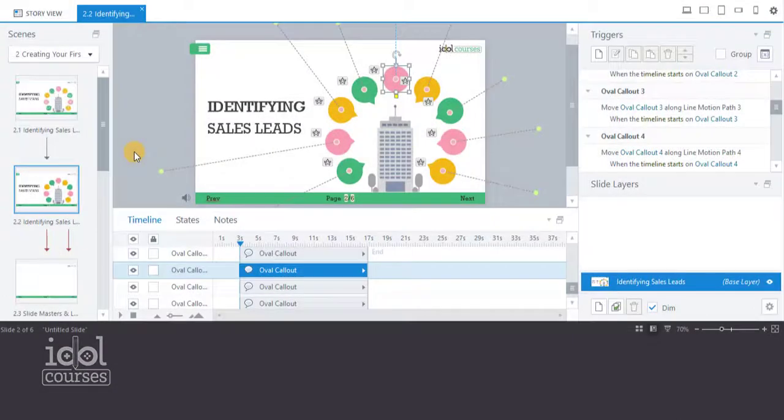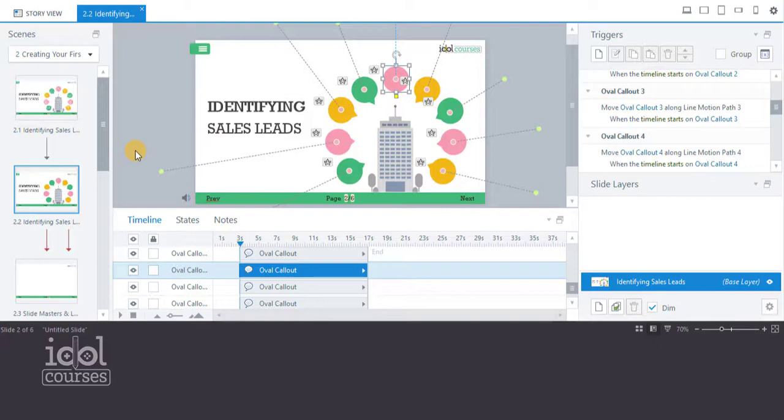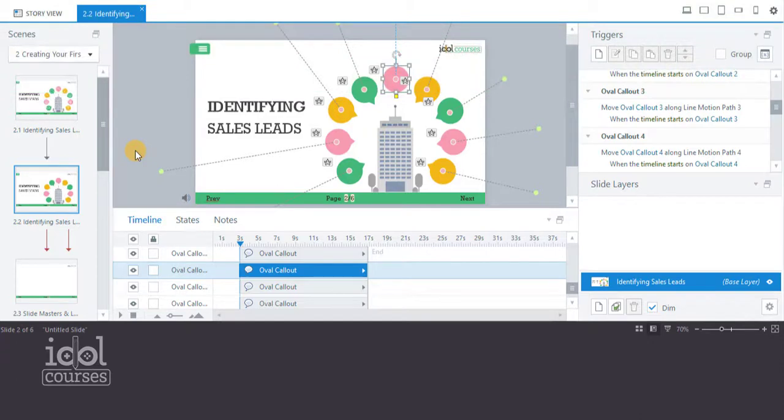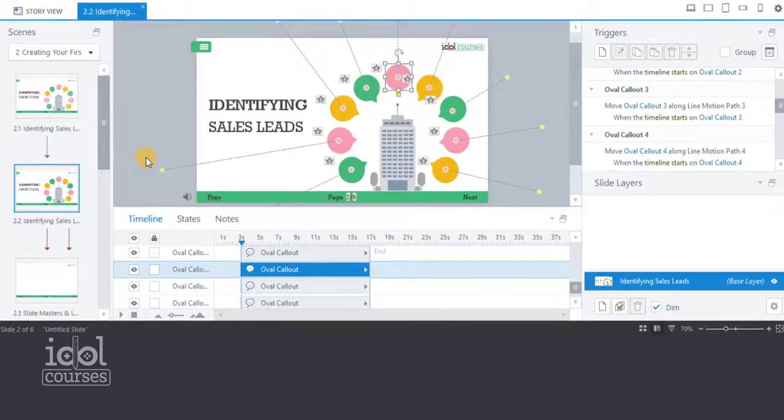To have more control over the timing of animations, it's sometimes necessary to create a cue point on the timeline. Let's add a cue point and align our object to it.